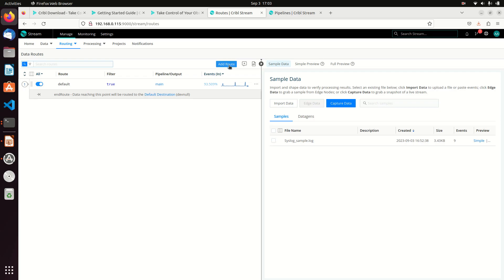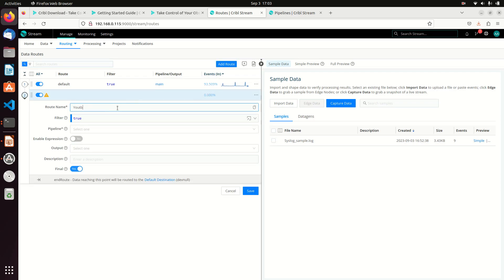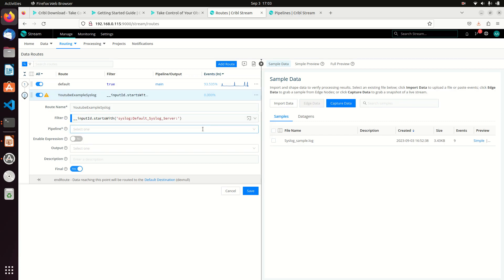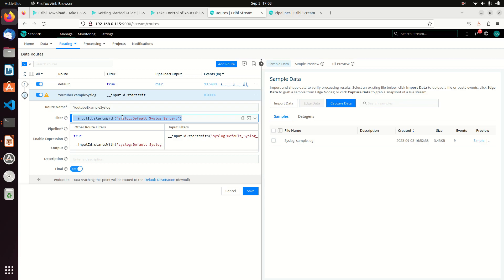I'm going to add a route and call this 'YouTube example syslog,' with filter set to true. Filter is basically saying, do I want to filter stuff out? I could say only things coming from this syslog default. That's actually not a bad thing to do, because what if I have more than one syslog client sending me data? This is just a JavaScript filter and I can change it — if you meet these criteria, go down this path; if you meet these criteria, go down another path.